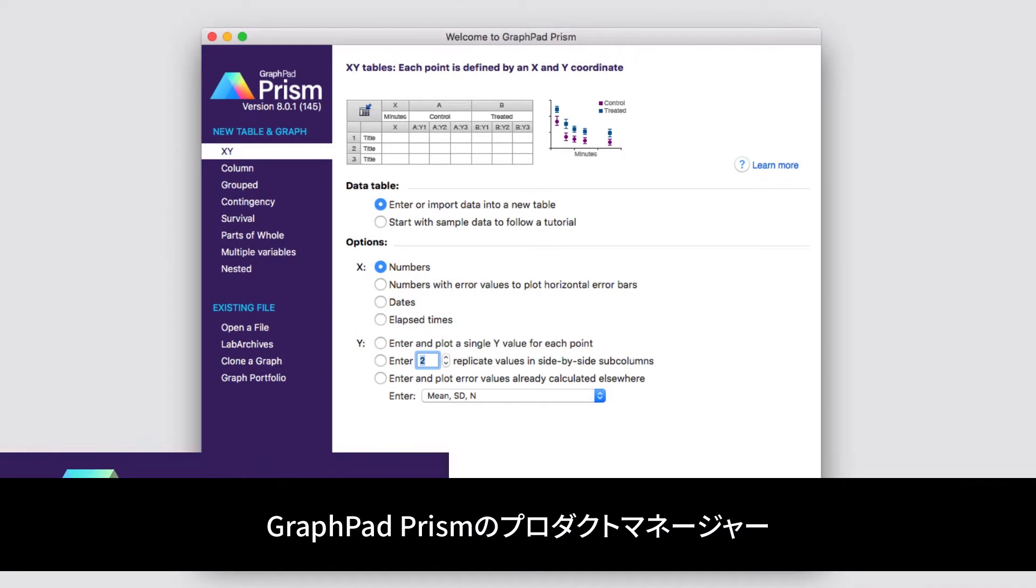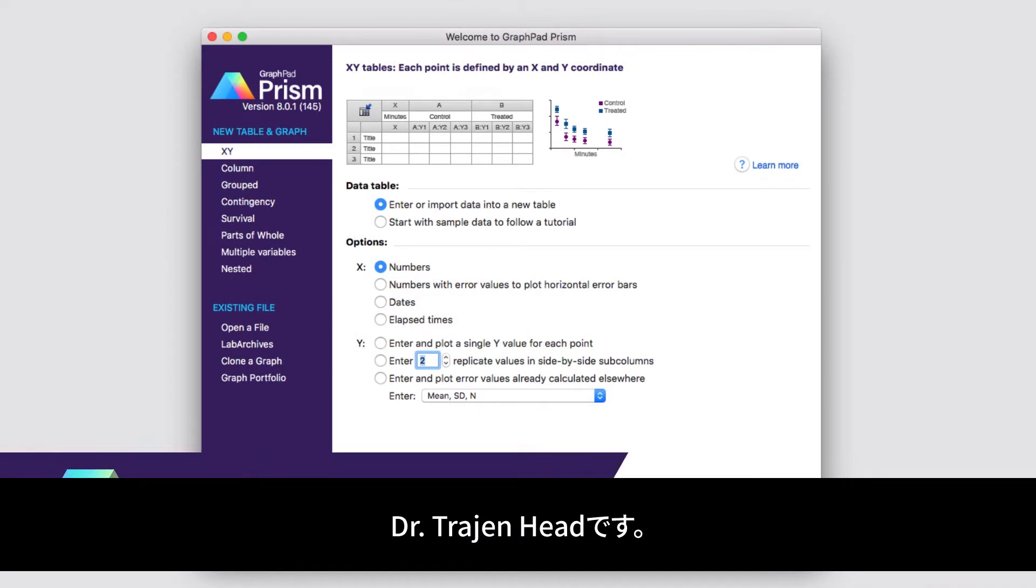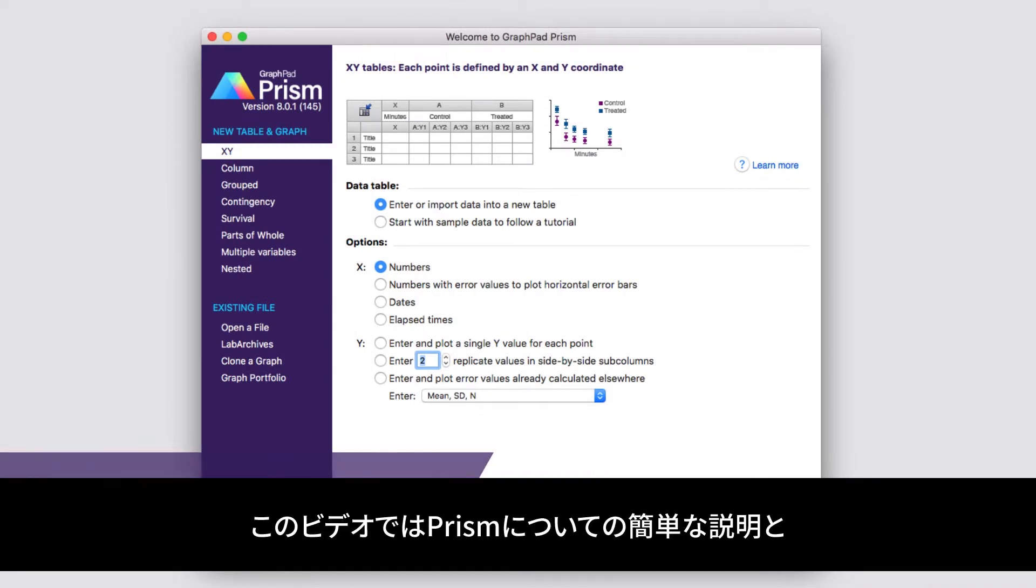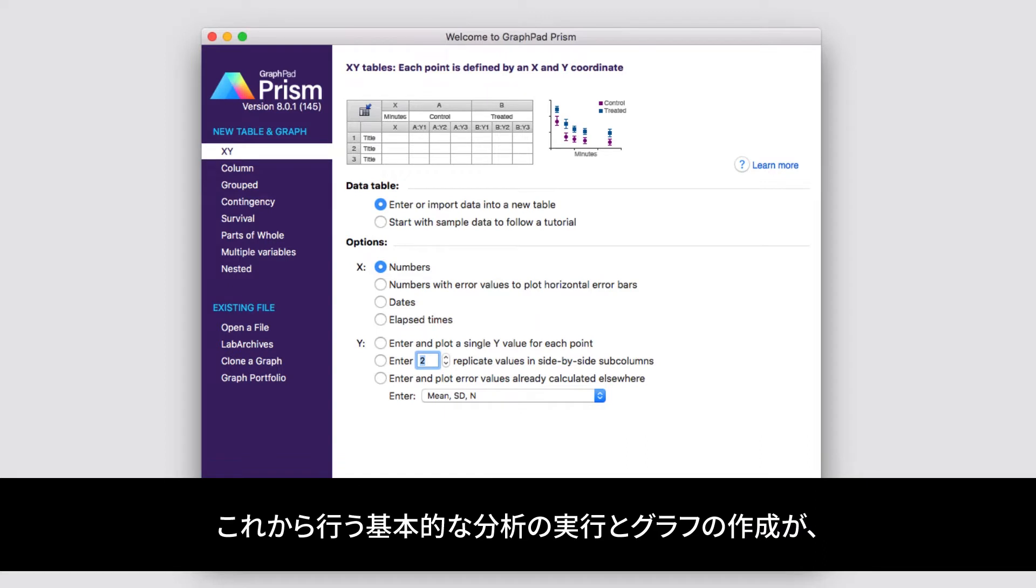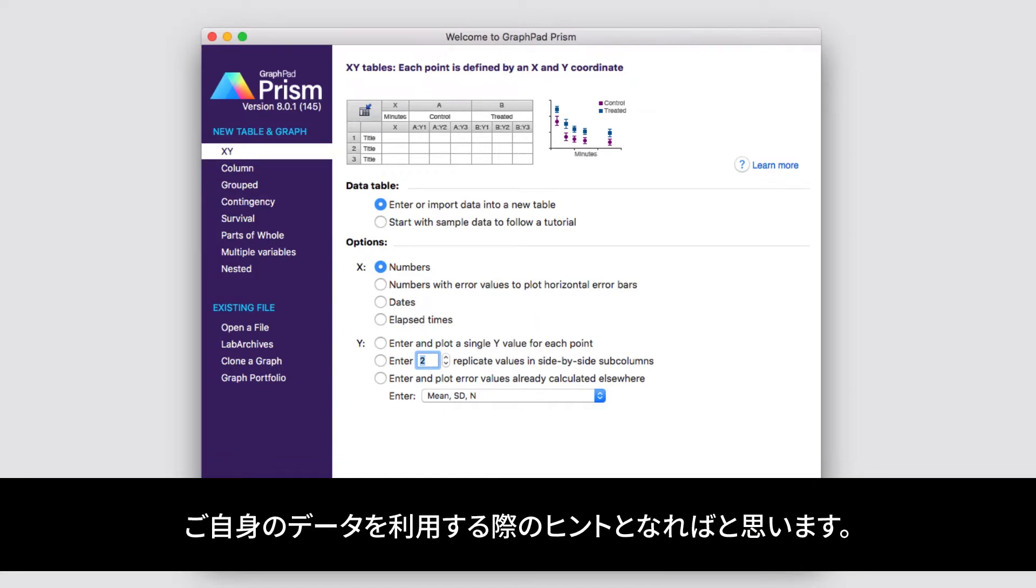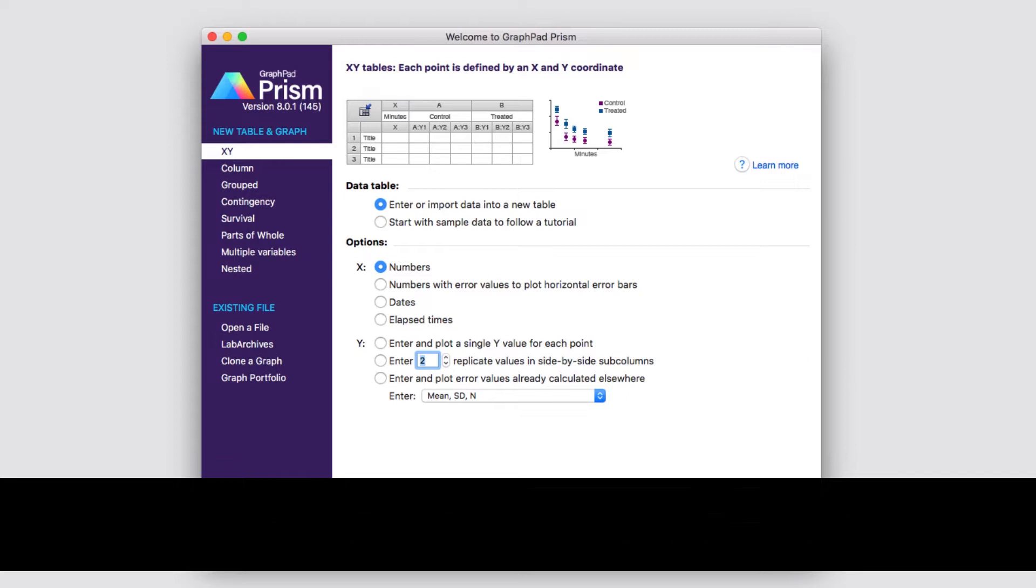Hello and welcome. My name is Dr. Trajan Head, and I'm the Product Manager for Prism at GraphPad Software. In this video, I'm going to give you a brief tour of Prism and introduce you to a number of basic features and concepts within the software that'll help you get up and running with your own data to perform some basic analyses and generate some graphs. So let's get started.